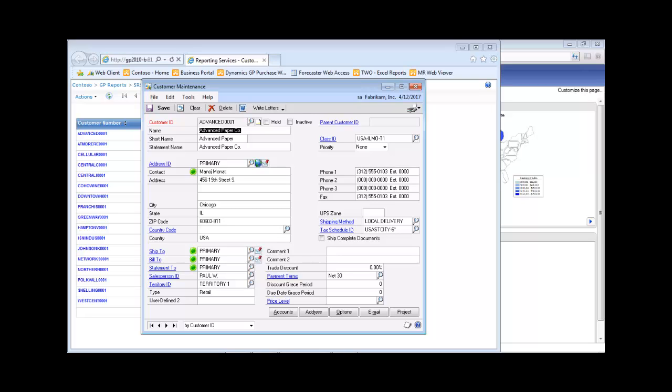Click on the green circle. In addition to presence, when you need to interact with the customer, you can send an instant message or initiate a video call from the customer maintenance window. Close the window.